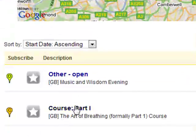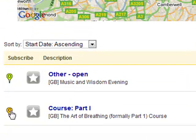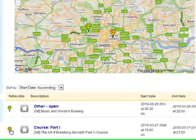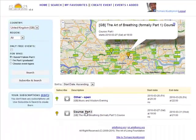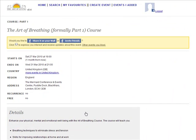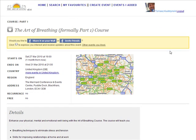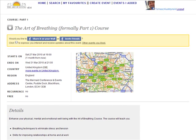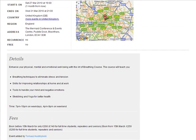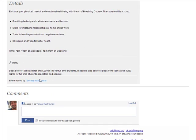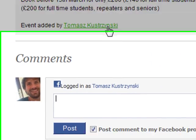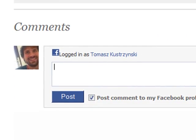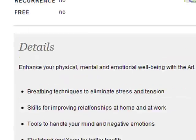There is a Part 1 course taking place, so let's see its details. I can see its description, price, and download any associated documents. This event has been added by someone who has a Facebook account, so I can contact him or her directly. I can also comment on the event.